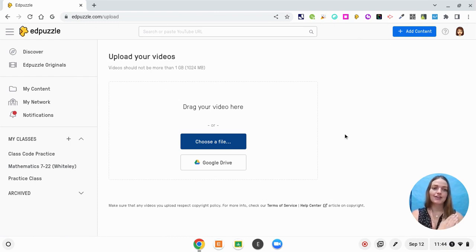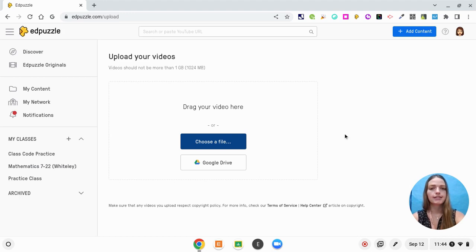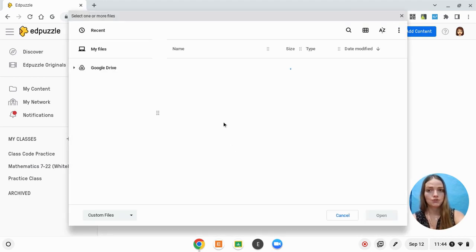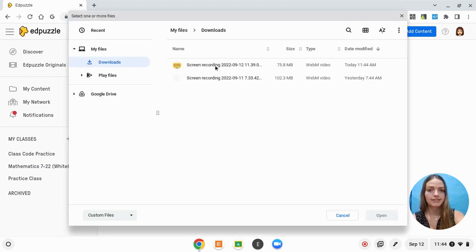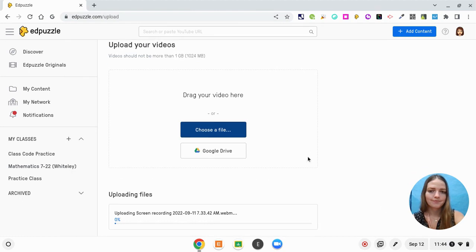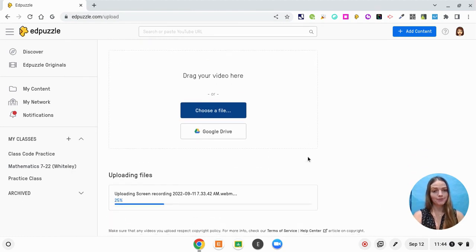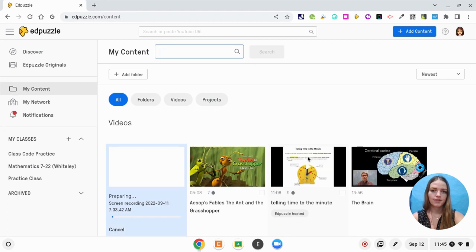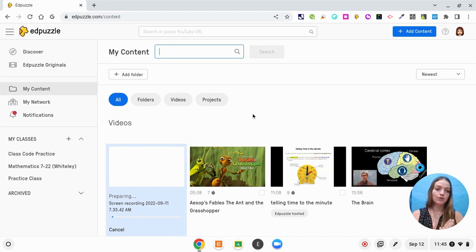I actually took a screen recording the other day of myself teaching a lesson. I'm going to choose that file because it saved to my downloads. Here it's just going to upload really quickly. Now that it's uploaded I'm able to go in and add different question types.